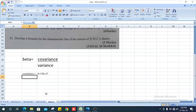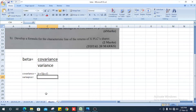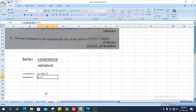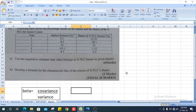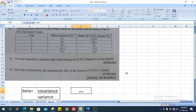Before we calculate the beta value, first we have to find the covariance, and next we need to find the variance. Variance is the sum of (x minus x-bar) squared. Let's go to the table first.